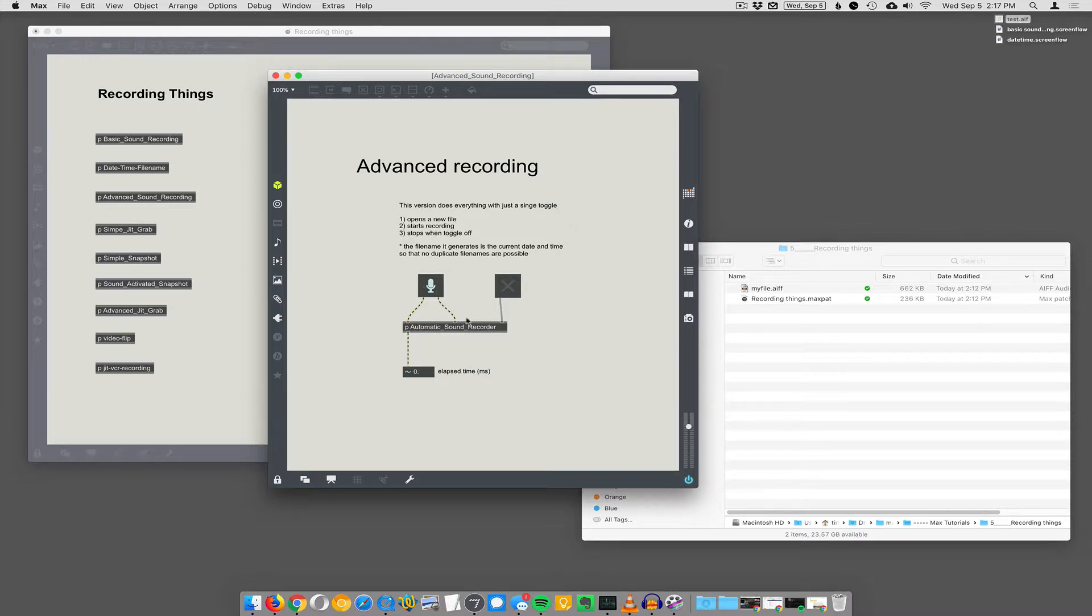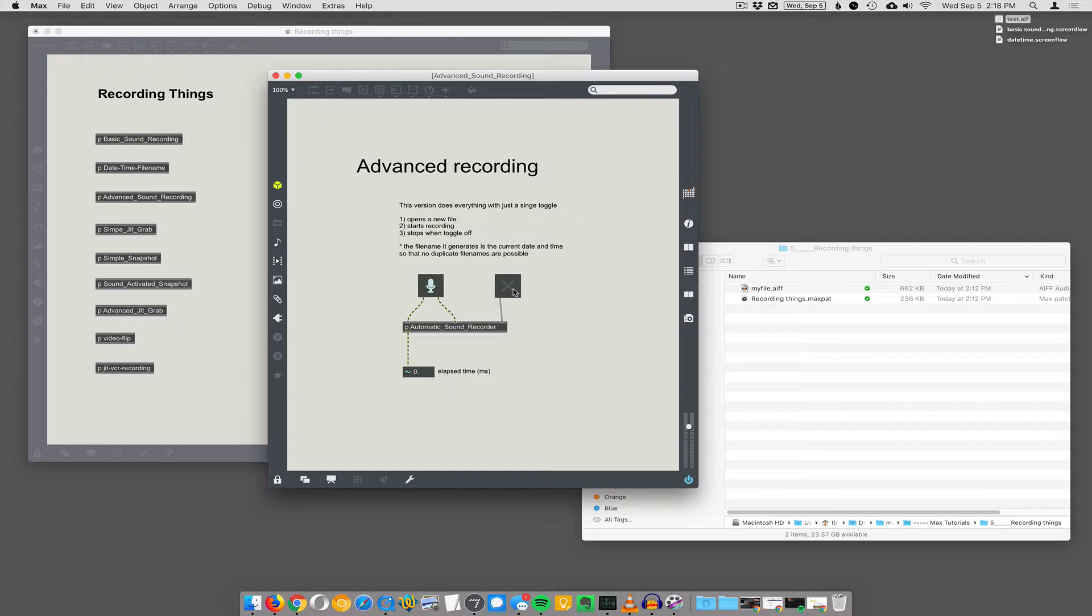So if you have turned on your microphone system, left and right channels are going in here, and then you just hit this toggle on and off, and every time you turn it on it generates a new file with the date and time as the file name and begins recording. And when you hit the checkbox off, it stops recording and saves the file to the disk. So let's see if it works.